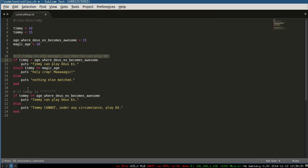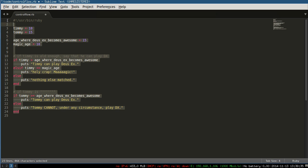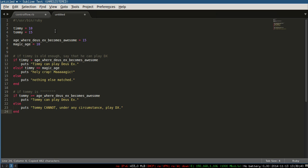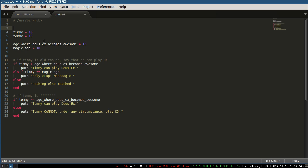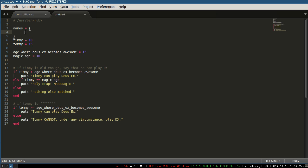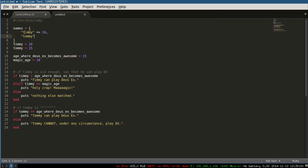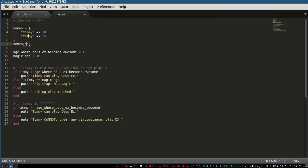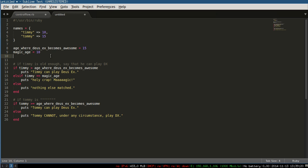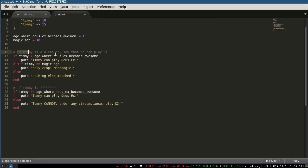We'll keep the old file for reference and create a new file. This looks like a hash to me, so we'll call it 'names' - a hash. Our first name: 'Timmy' is 10, and 'Tommy' is 15. We can get rid of those already. We'd access this by saying names['Timmy'], and that would give us 10 - the age of that person.